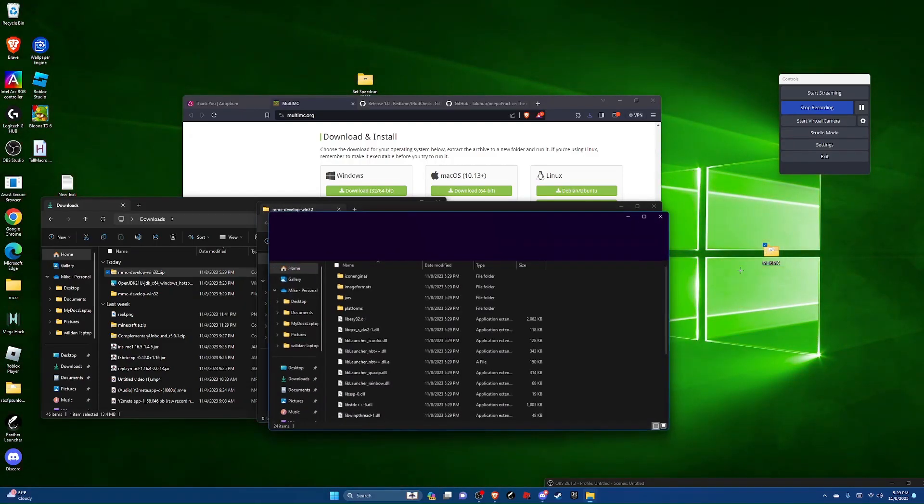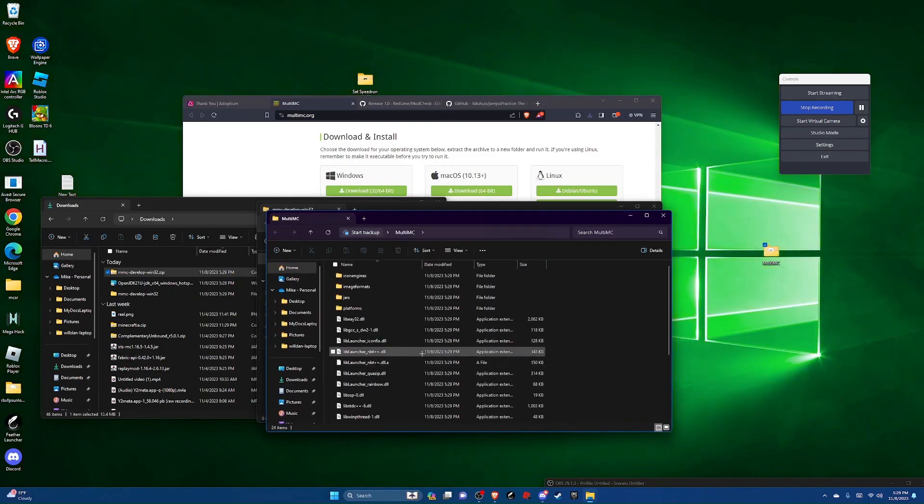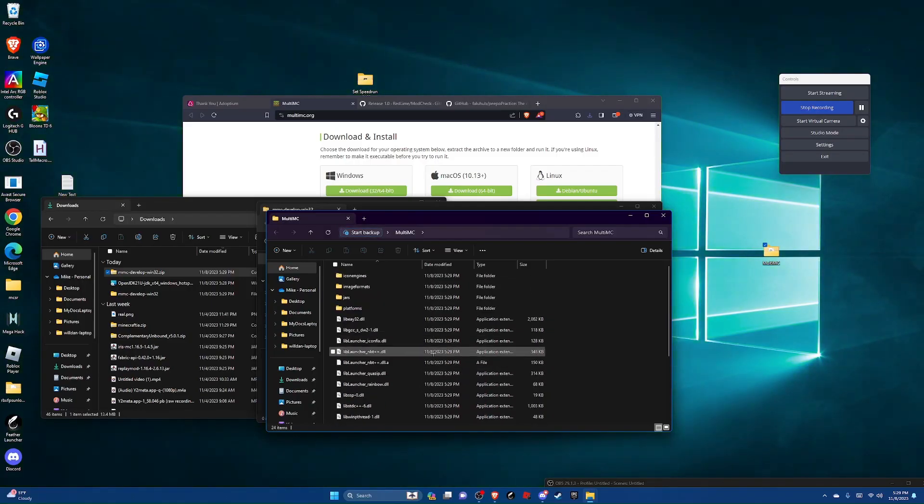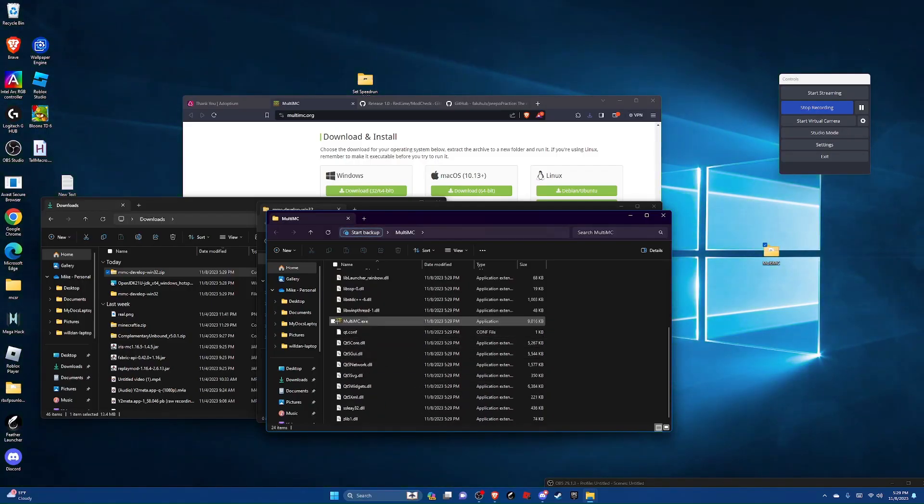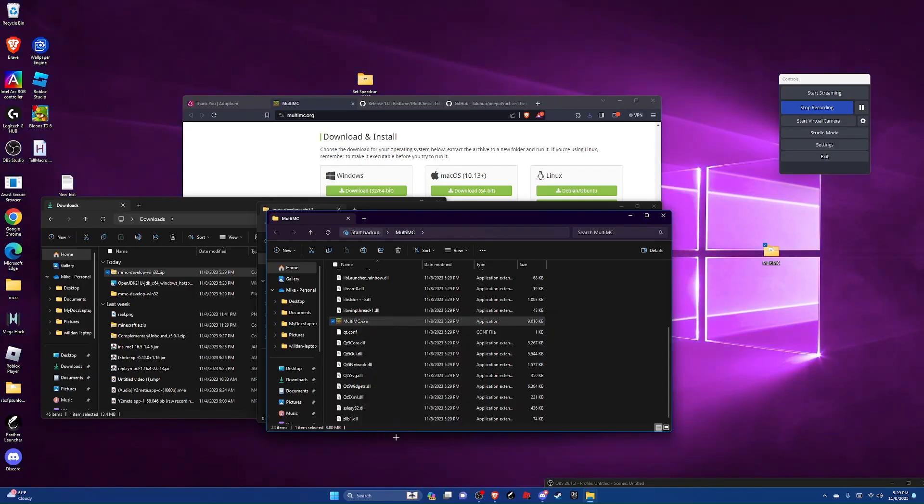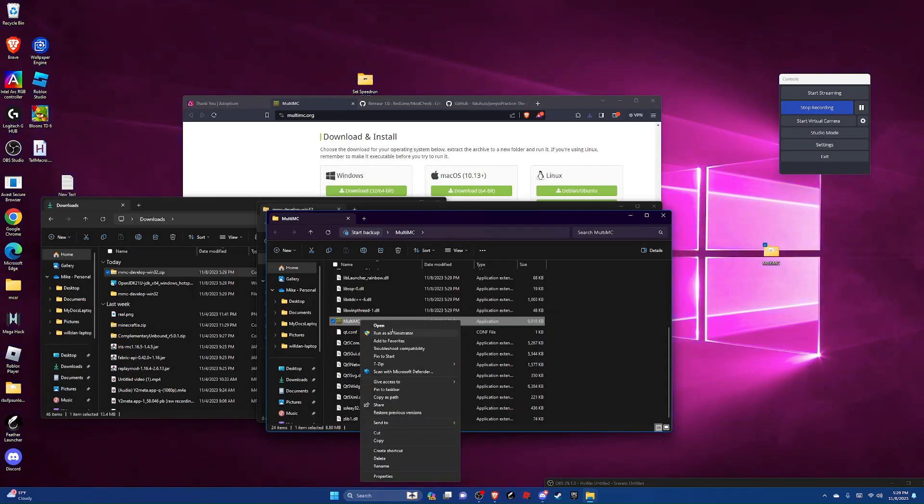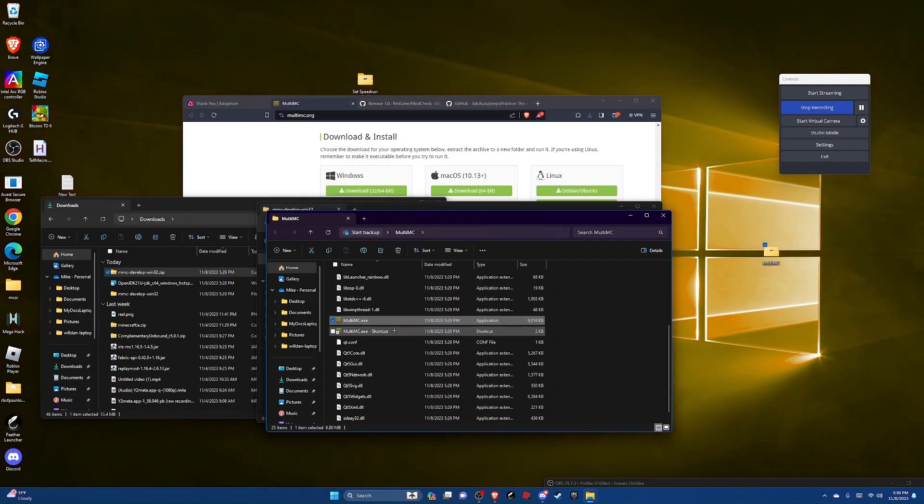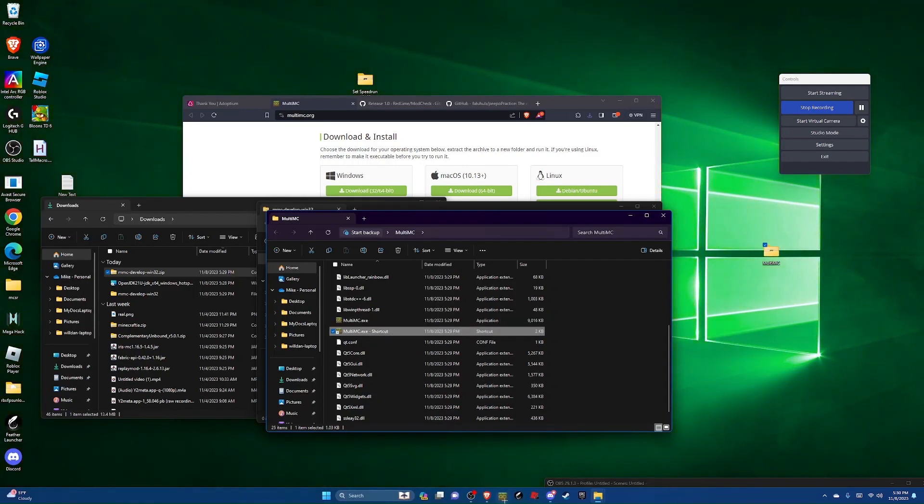Now you can open up multi MC and then scroll down to multimc.exe. And then right click and hit show more options, and then hit create shortcut. And then you can just drag and drop this on your desktop or your taskbar, wherever you feel like.